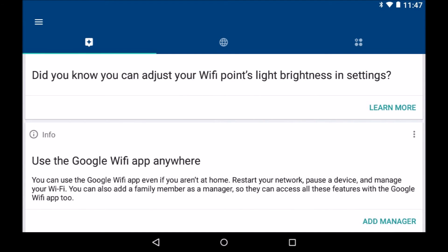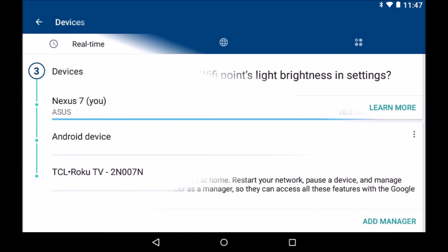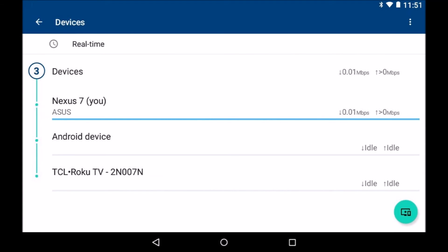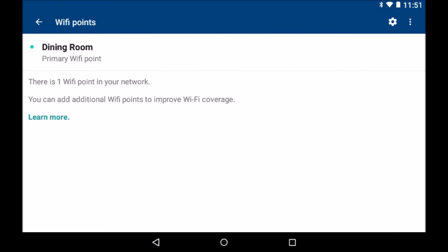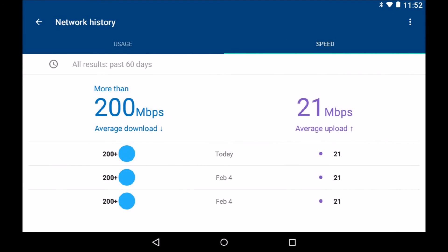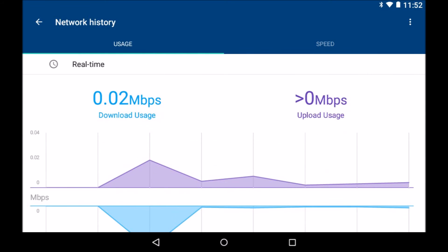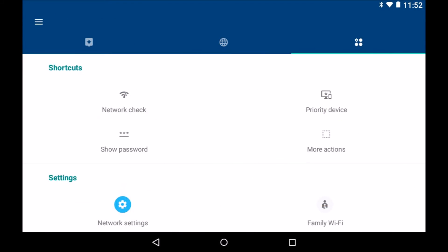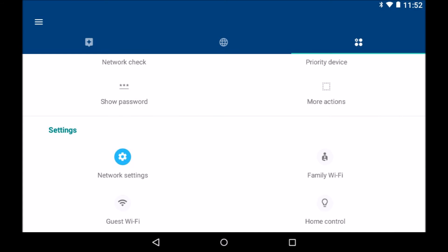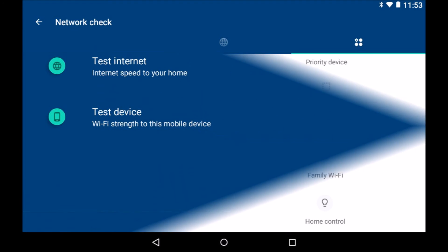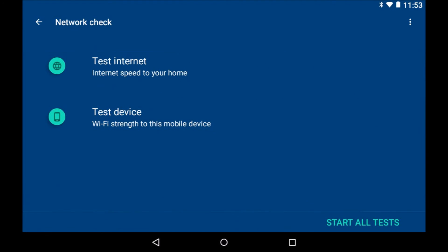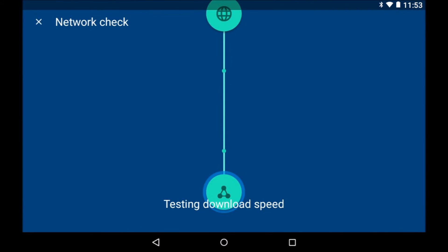Network check, run from the app, tests the internet speed to your home and Wi-Fi strength to the mobile device you are using. Both download and upload speeds are benchmarked. In my case, download speed was more than 200 megabits per second. Upload speed was 21 megabits per second. The app indicated my device had a good Wi-Fi connection saying this device has strong Wi-Fi at this location. Device details and usage statistics can also be displayed.